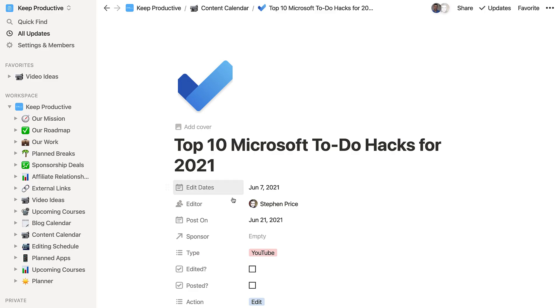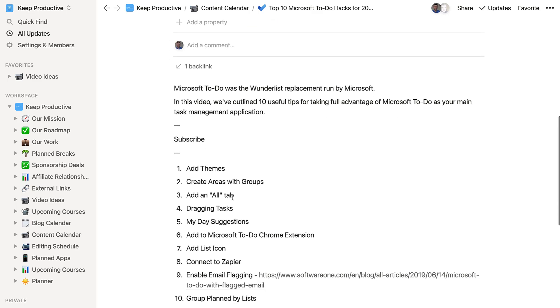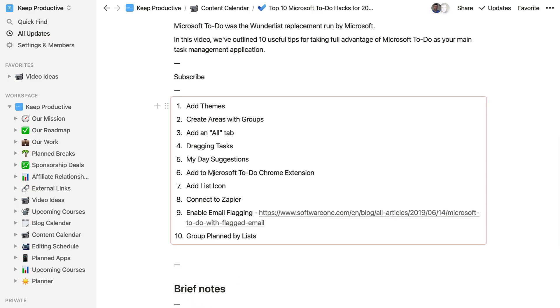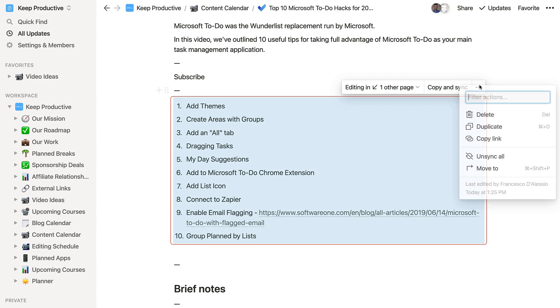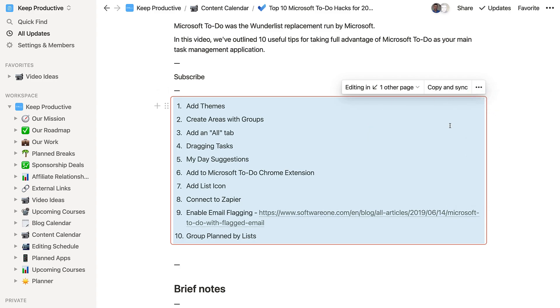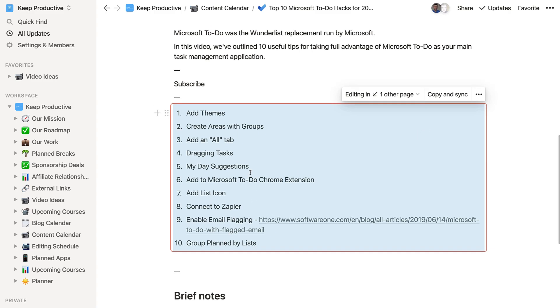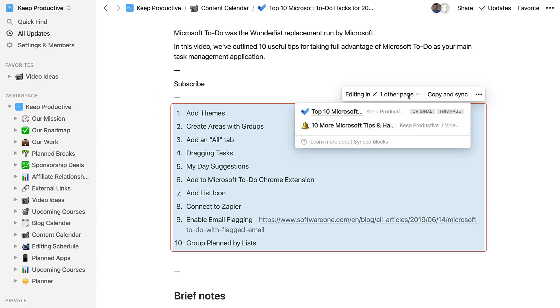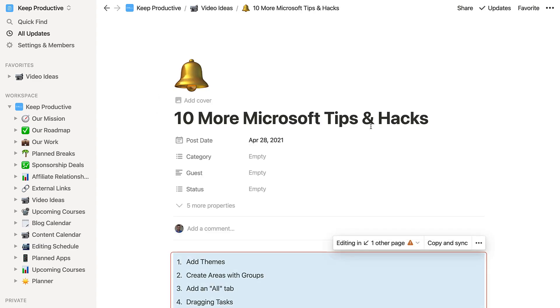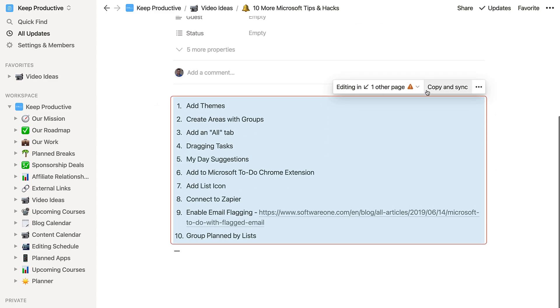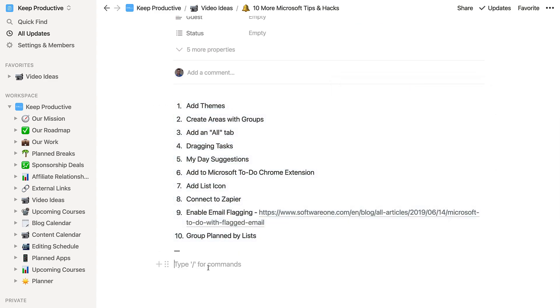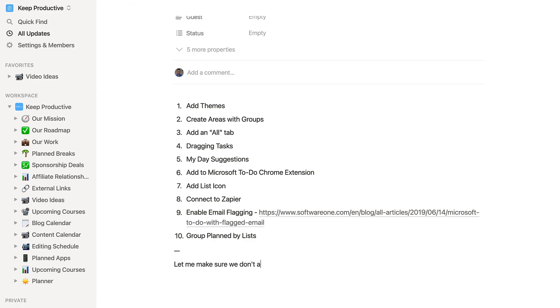Notion, as I said, has this new sync block. You can access this through the slash command menu. If you were to create a sync block from scratch, you can start typing away. That block is sort of like live. If you copy that and paste it into a different area of your Notion, whatever you shared or added to the original block will be replicated in live format here.